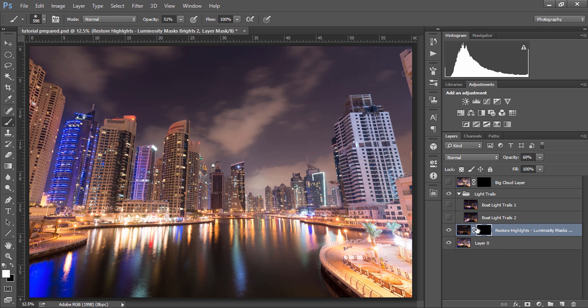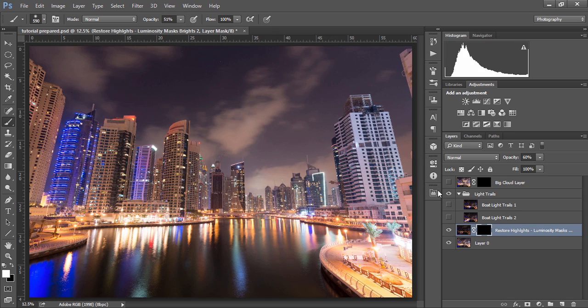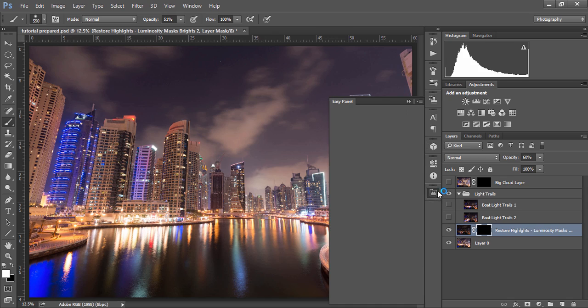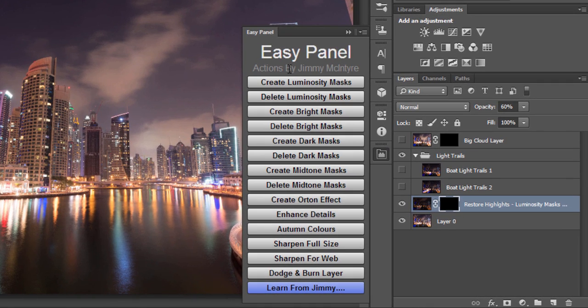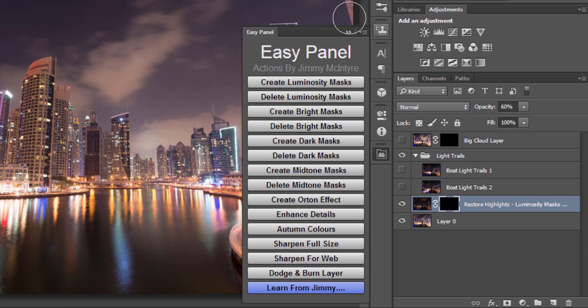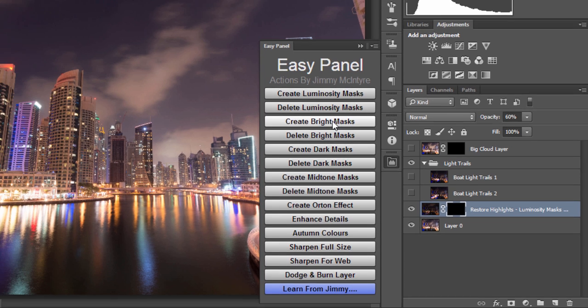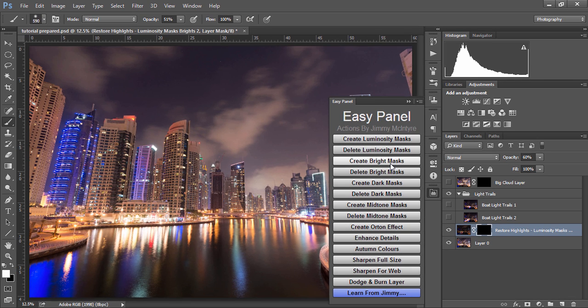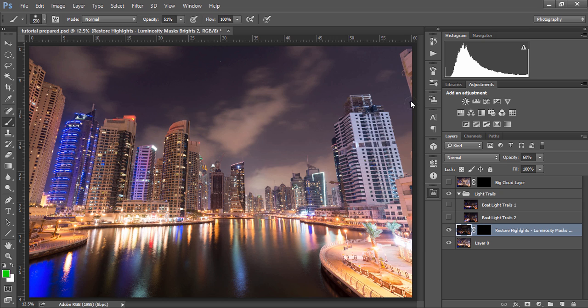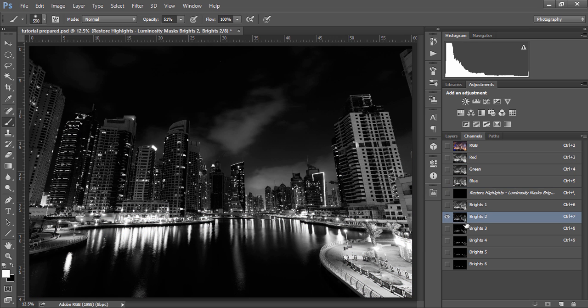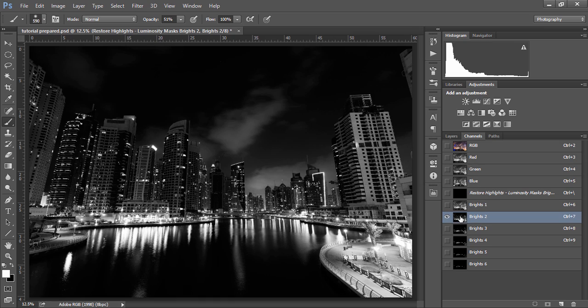Now to blend the exposures naturally we're going to use luminosity masks and for me they are the most powerful way to create natural clean HDRs without HDR software. To generate the luminosity masks I'm going to use my Easy Panel and anyone can download this for free it has some great functionality and like I said before the link to the download can be found in the description of this video. I'm just going to go to create brights luminosity masks because we just need a selection of the brightest parts of the image. So if we close this and go to our channels palette we'll see our luminosity masks and I'm going to use brights two just because it has a very nice selection of the brightest parts of the image here.